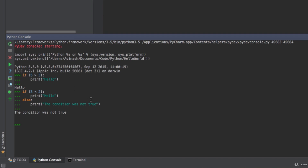One thing I want you to really notice is that Python is very dependent on where you type your code. Your if and else statements have to be on the same indentation level to show they belong to one block. The code for each if and each else has to be one tab to the right, or four spaces — whichever you choose. So: if three is less than two, tab, print 'hello', else, print 'the condition was not true'. That's very important.